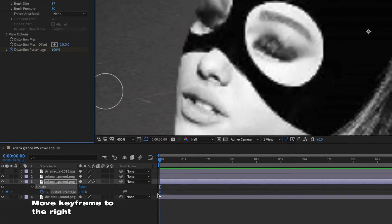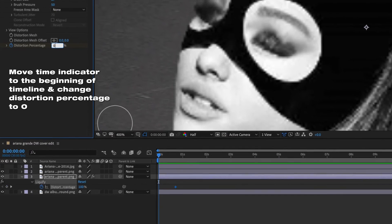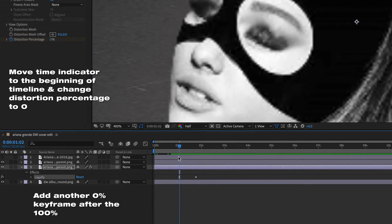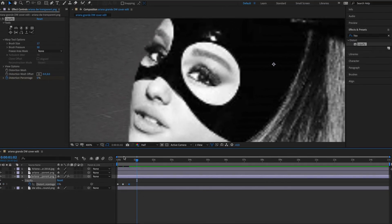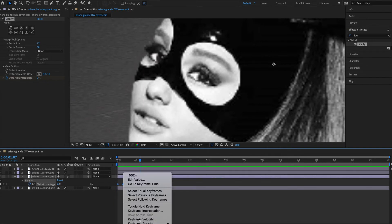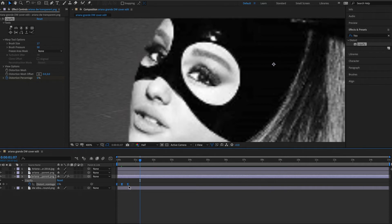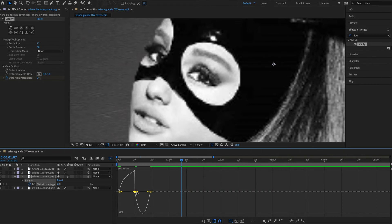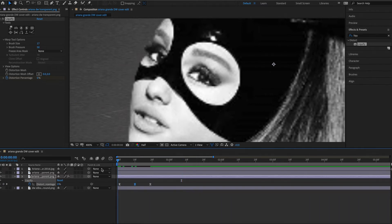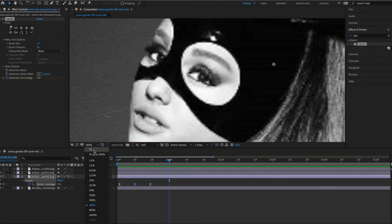Now we're going to add keyframes to make the eyes open and close. Add a keyframe under 'Distortion Percentage' on the timeline, then move that keyframe to the right. Add another keyframe of zero percent at the front, then add another keyframe at the end for zero percent again — so the sequence goes open, closed, open. The 100% keyframe represents the eyes closed. Select all the keyframes, right-click, and add Easy Ease so it looks more lifelike. You can also go into the speed graph and adjust the keyframes to make them go faster in the middle.